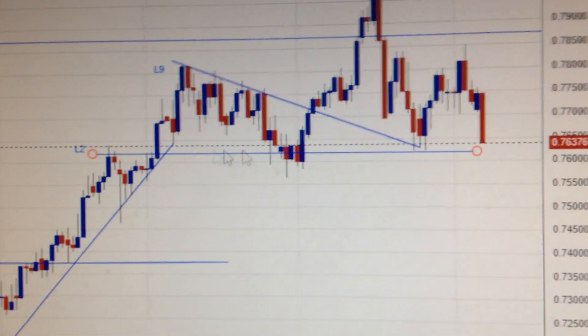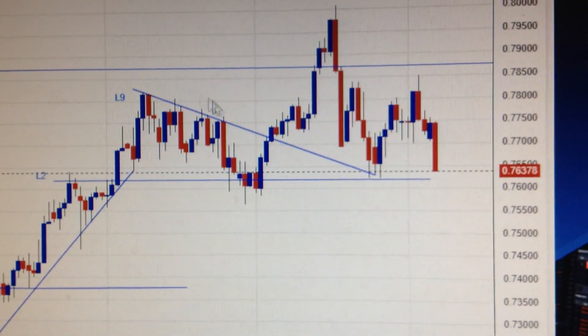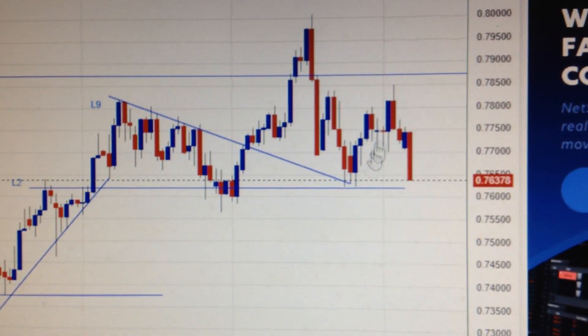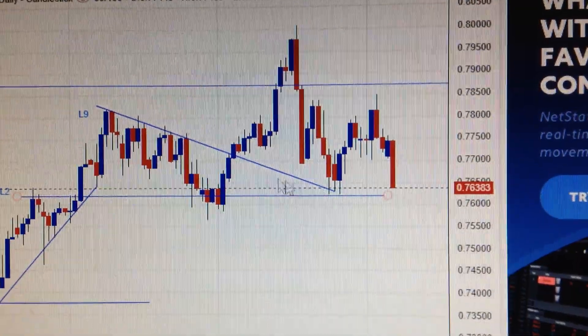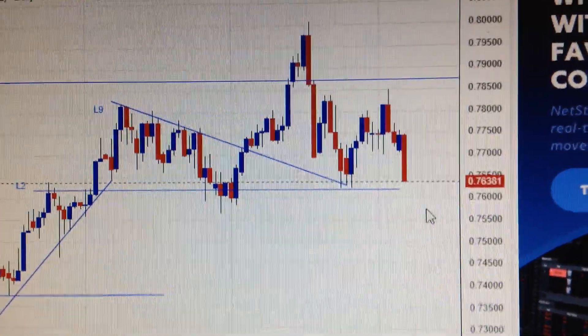This is line 2, and it has already finished the shoulder, head, and shoulder pattern. So in the midterm, the Australian dollar will go weak also. Thank you.